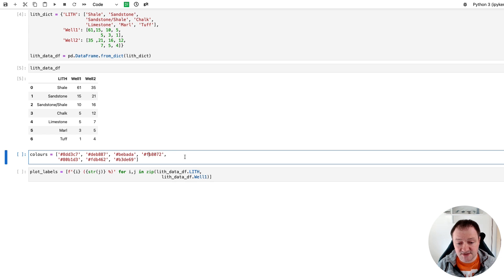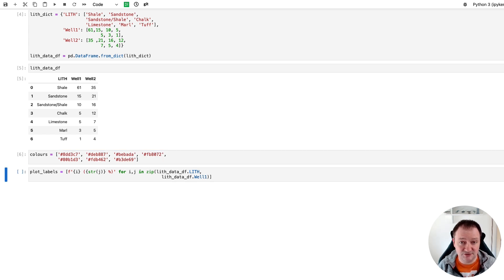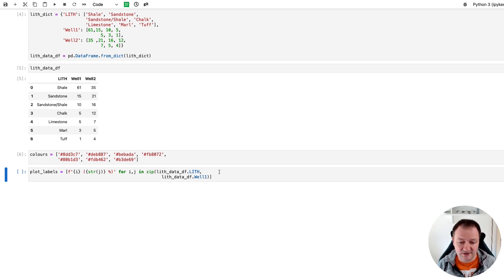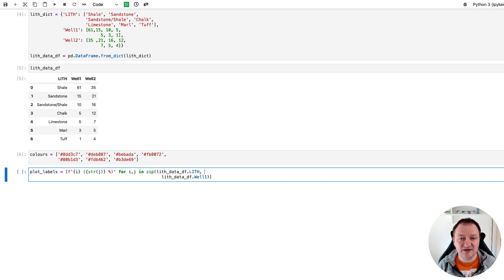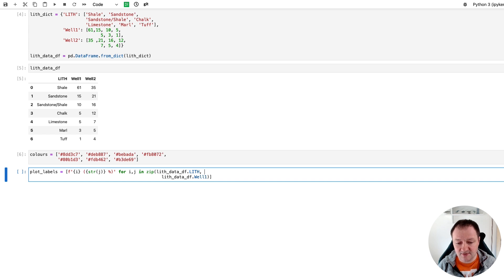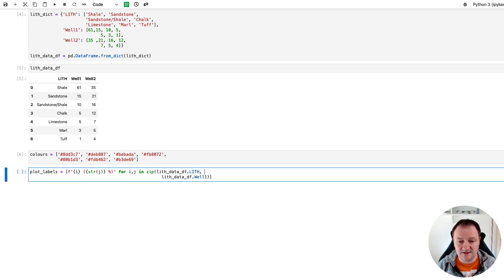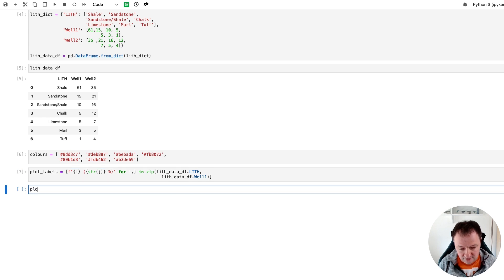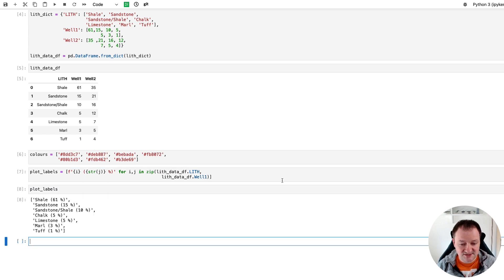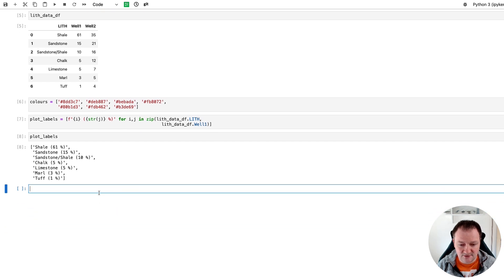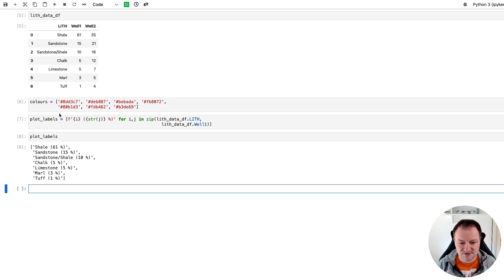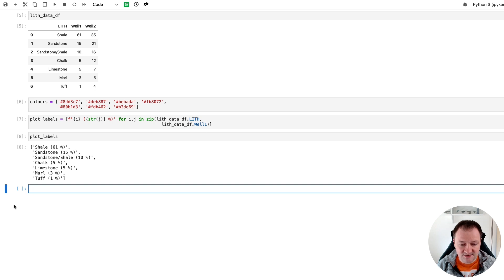We're going to create some colors. So I've already pre-populated these just to make things easier rather than you watching me type out hexadecimal values for colors. Next we need to create some labels. Rather than including labels within the PyWaffle chart we can create them here in a list and we will then use them within the legend. We can call upon plot_labels just to see what that looks like. So we can see that for our wells we've got shale and the percentage. We're just doing well one in this case. We will do the same for well two later on.